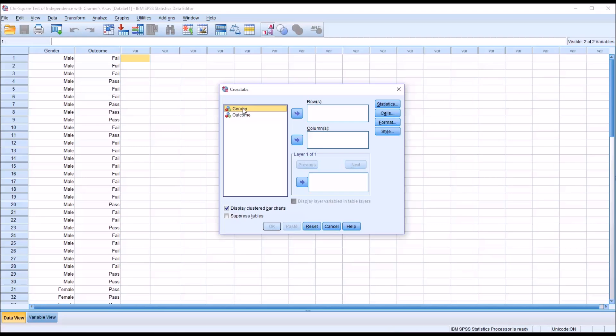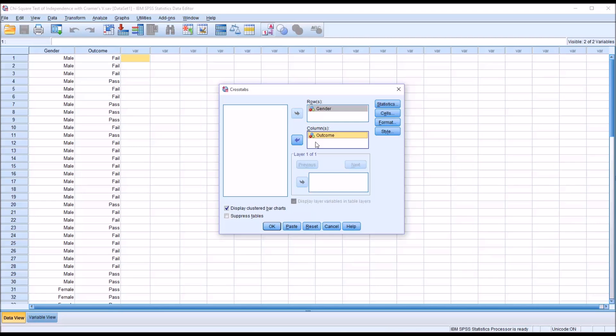So you can consider gender the predictor variable or the independent variable. So that's going to go in the row. And then the outcome we'll put into the column. The statistic will still run if you have these flipped around. But it's typically considered a good practice to put the independent variable in the row and the dependent variable in the column.